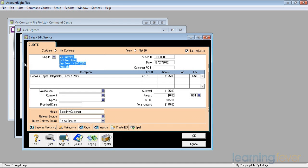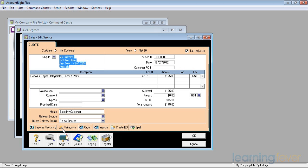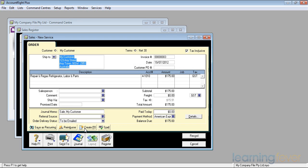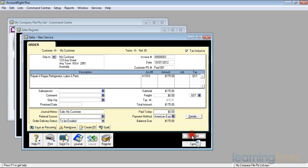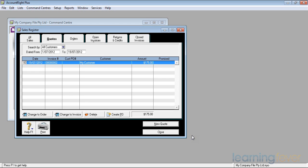There it is, and he wants to change it into an order. At the bottom here I have options such as save as recurring, which we'll go into later, and reimburse, which I'll explain later. But we can change it into an order. The color changes to a sort of pale yellow. We've now got an order in the system. He gives us his customer purchase order number: Fred 001 Original. We've now got a purchase order. To record that, I simply click on Record and I know now to start work on the refrigerator.